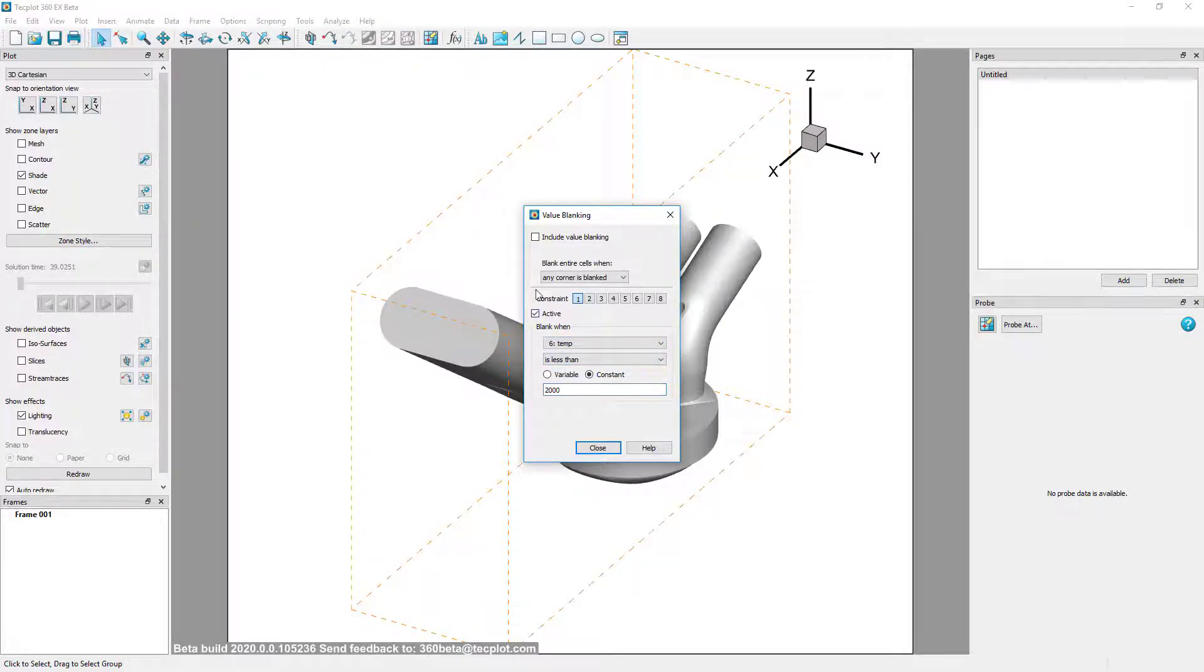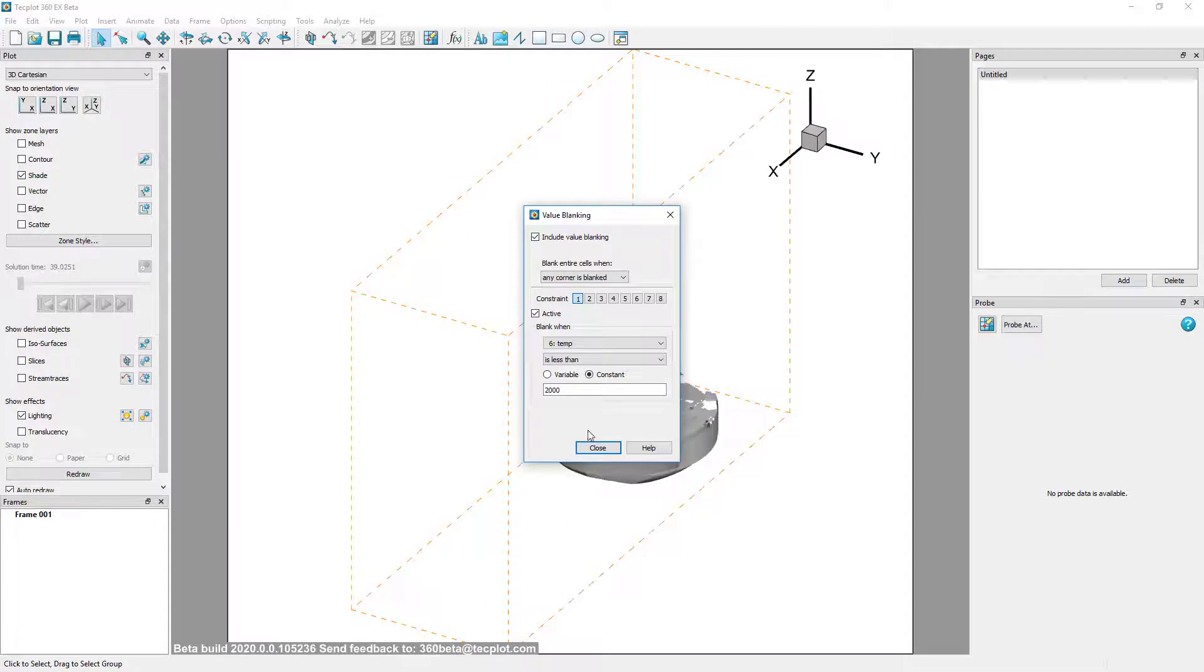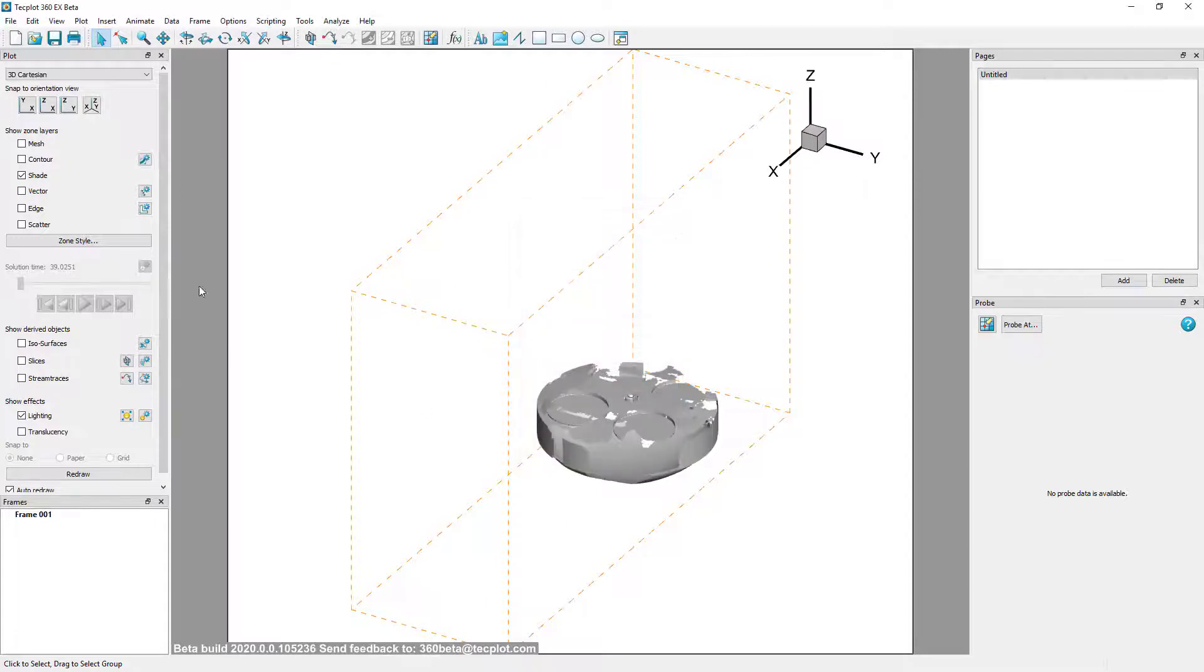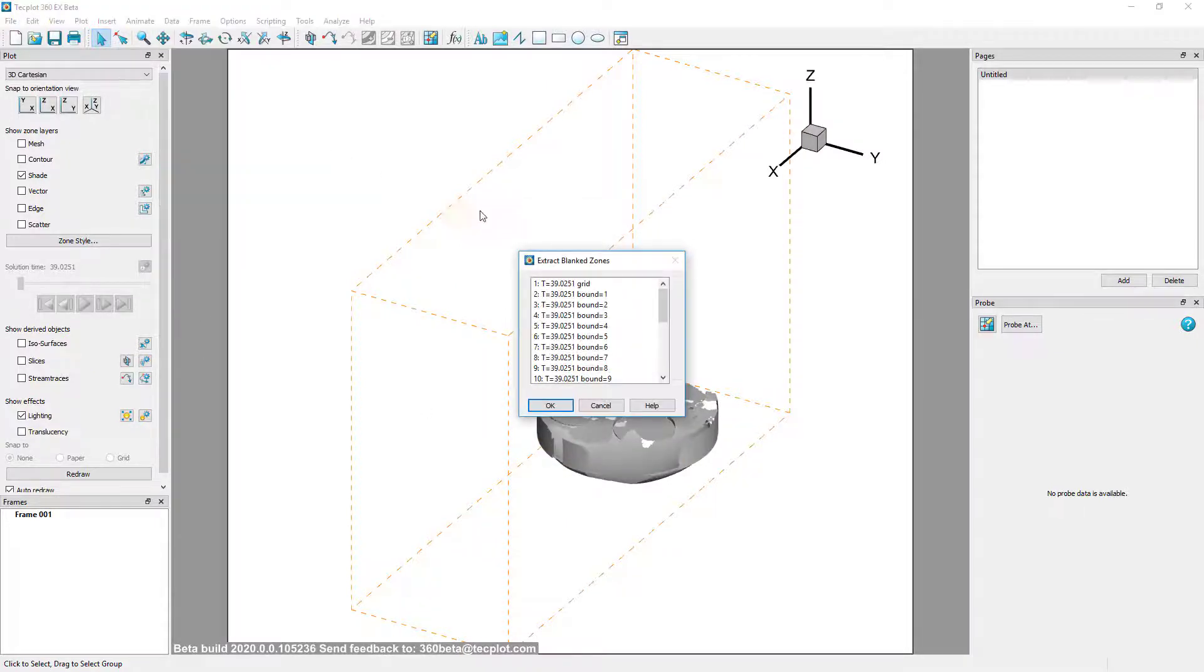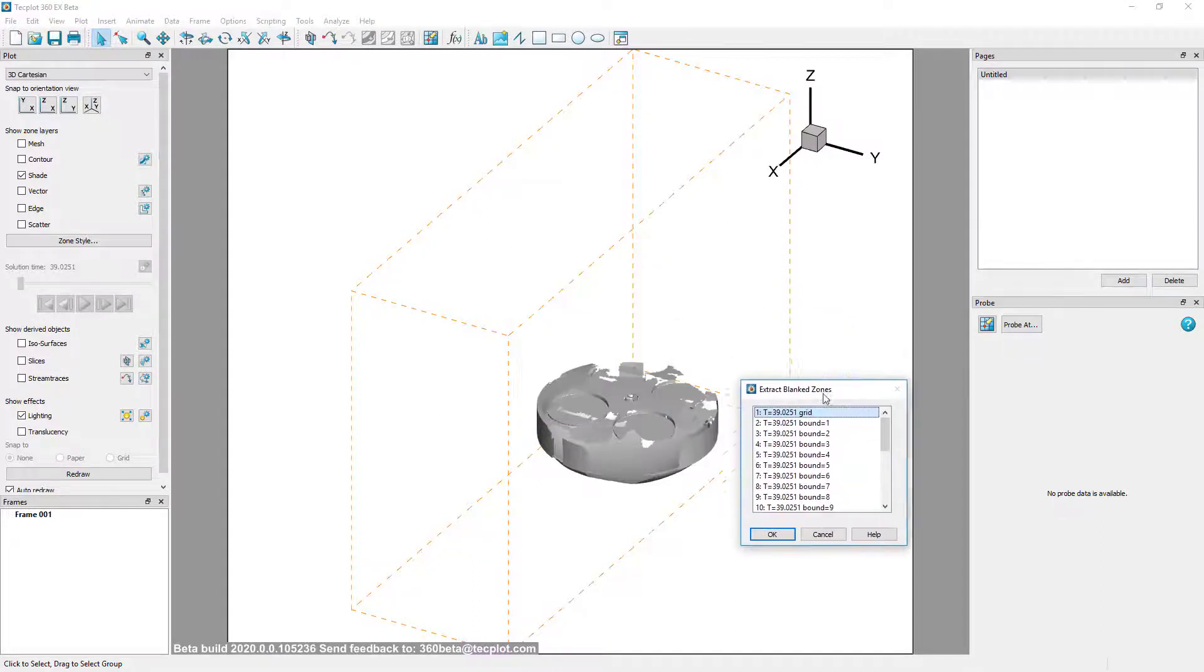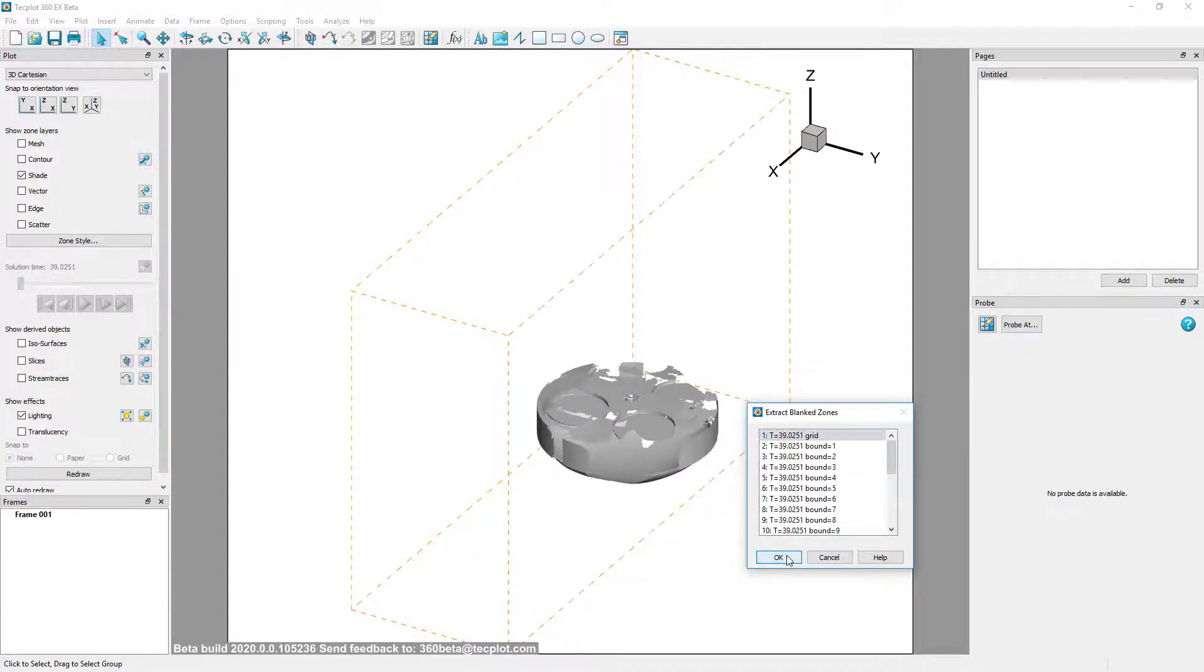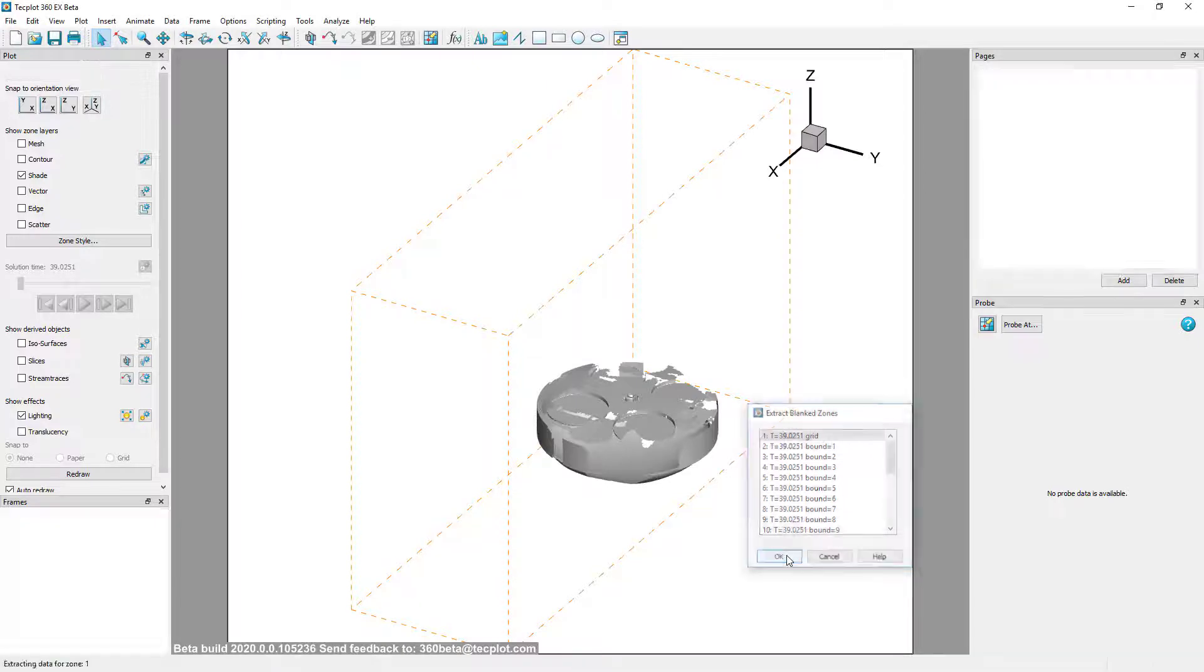To create a new zone from this setting, go to Data Extract Blanked Zones and select the Grid Zone and press OK. This will create a new zone which represents the region seen above.